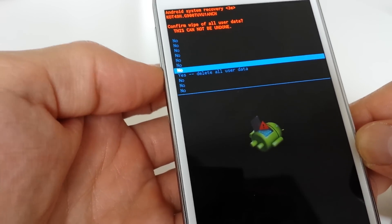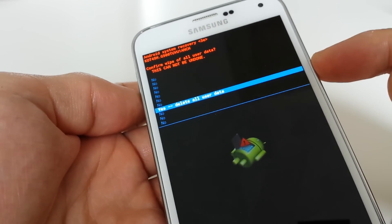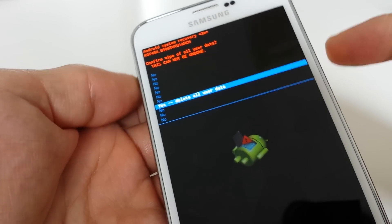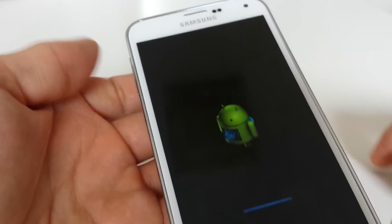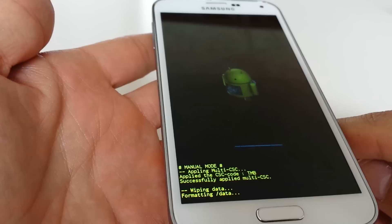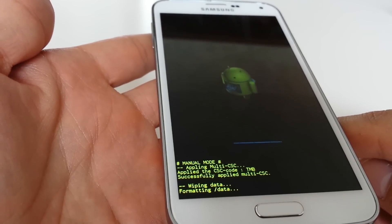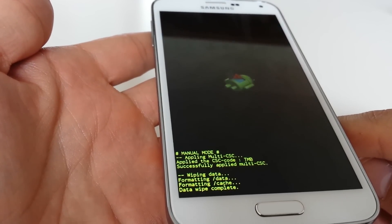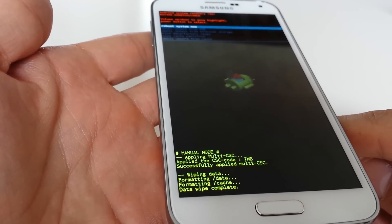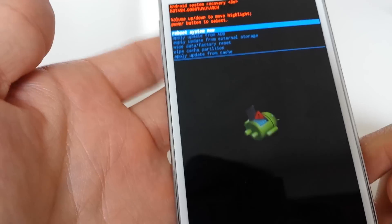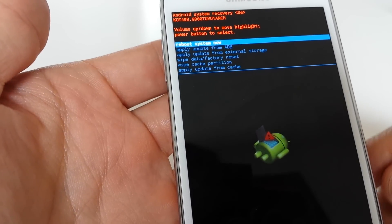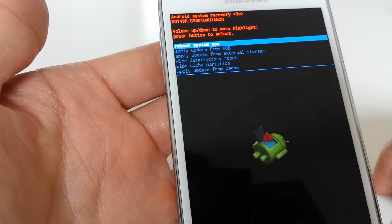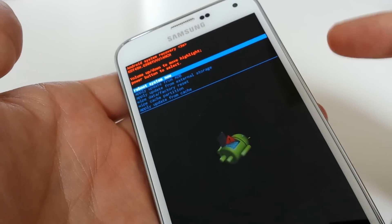Now it is wiping data, formatting data. The data wipe is complete. We look back at the menu on top. The first option says reboot system now. That's what we want to do, so push the power button to select it.